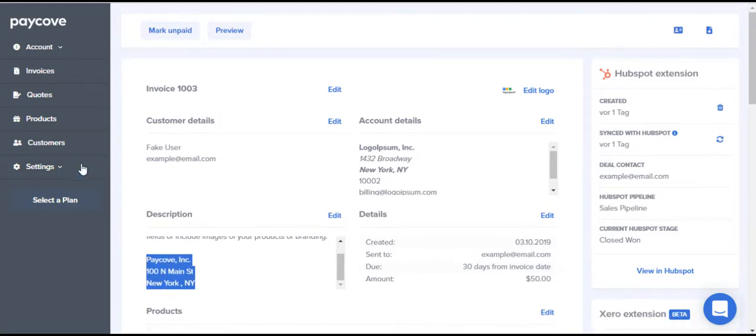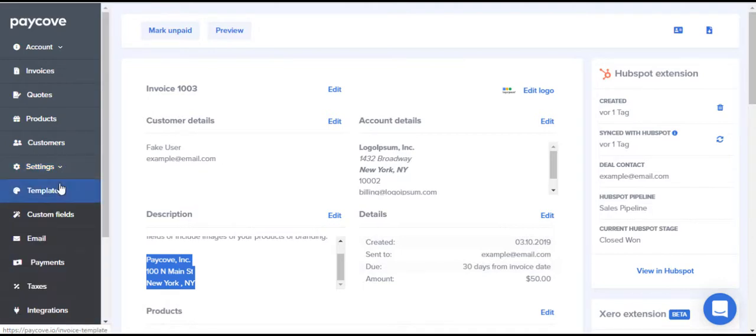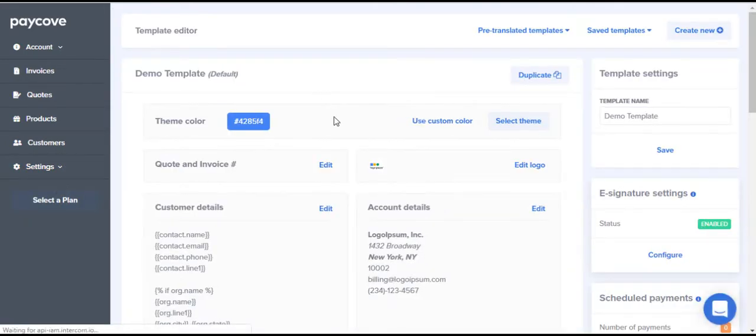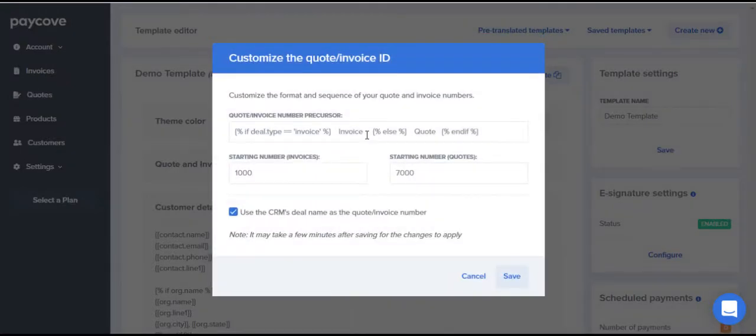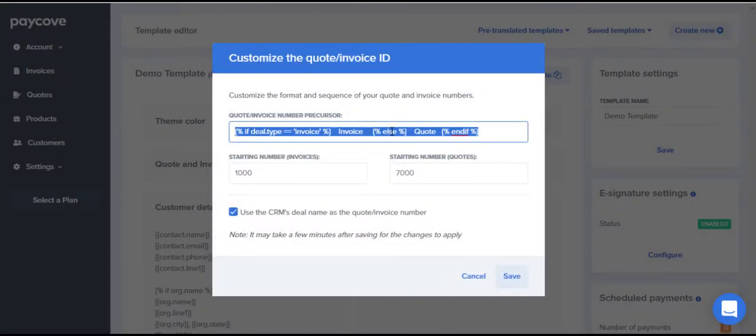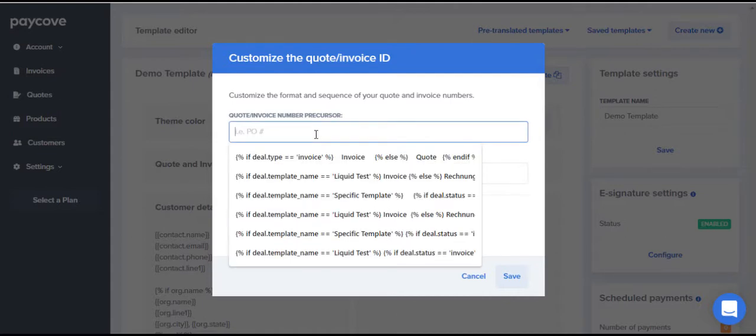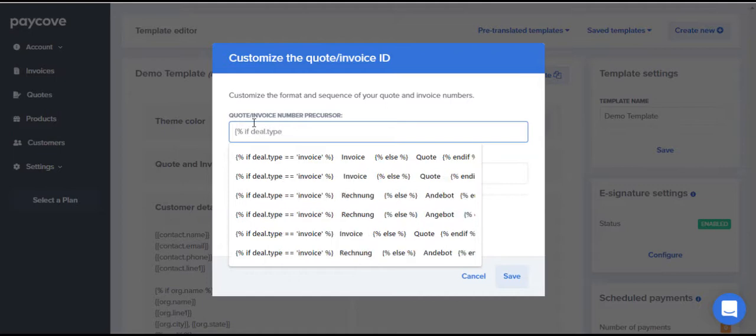You can also use these IF-THEN statements to display information under only certain circumstances. Let's say I want to display the word INVOICE for all my invoices, and the word QUOTE for all my quotes. To do this, I'd go to the invoice and quote number under template settings. Then begin your IF statement exactly like the last time, except now we're worried about the deal type.